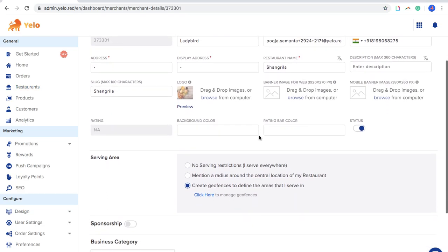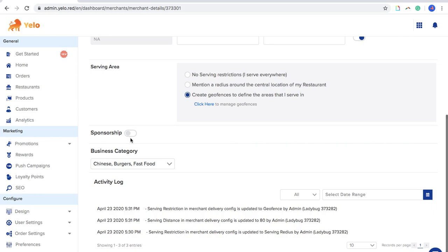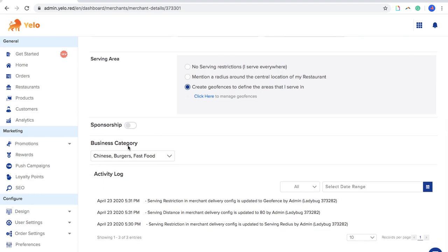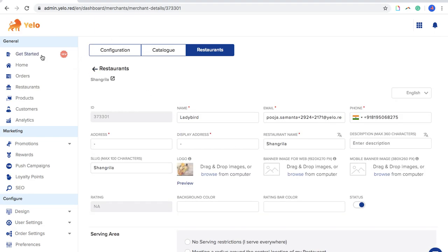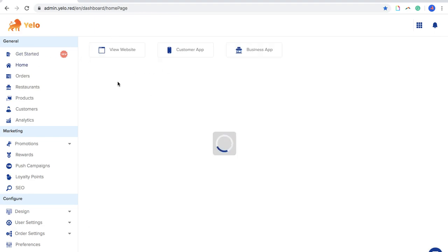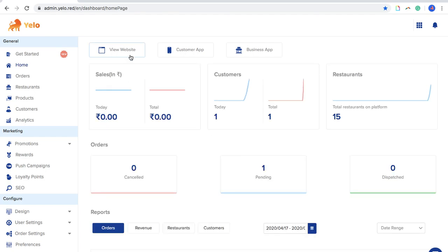After this, there is a Sponsorship toggle. Turning this on will place that particular merchant at the top of the website or app. There is also a Business Category option — let me launch the website to show you what business category looks like and how it appears on the website.